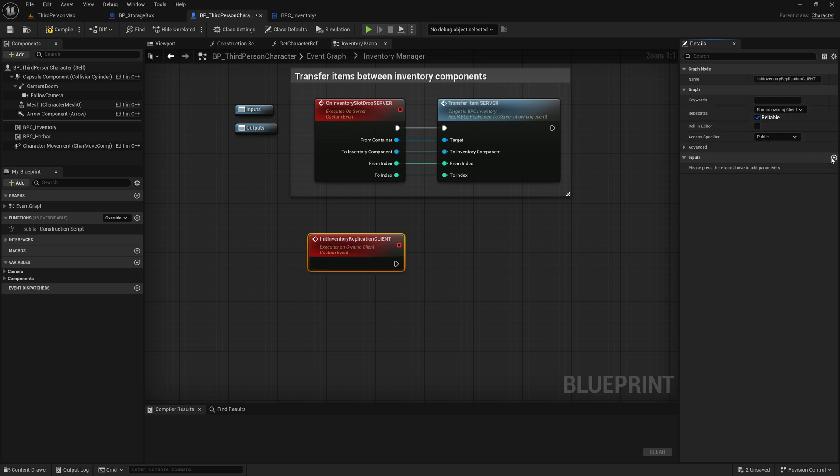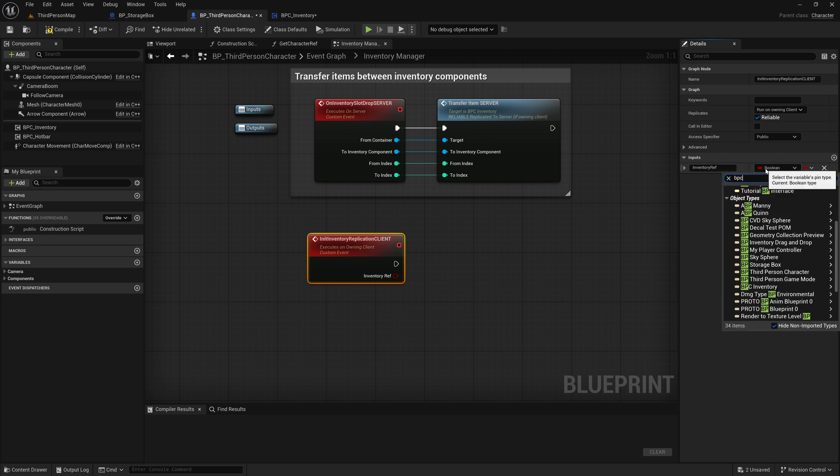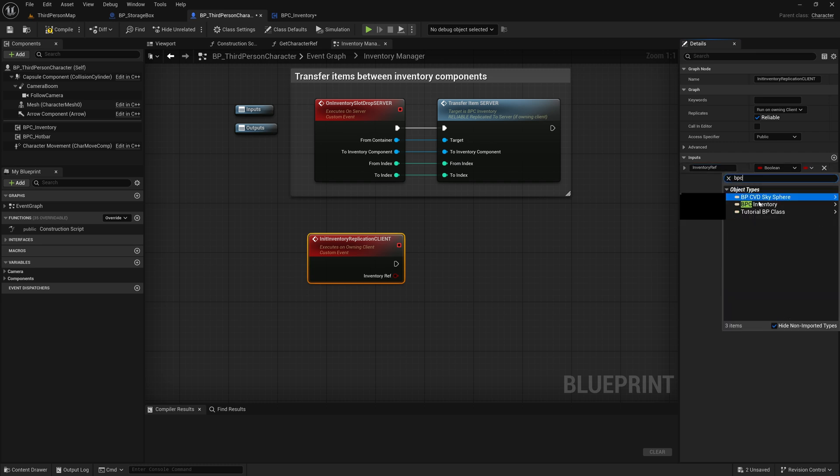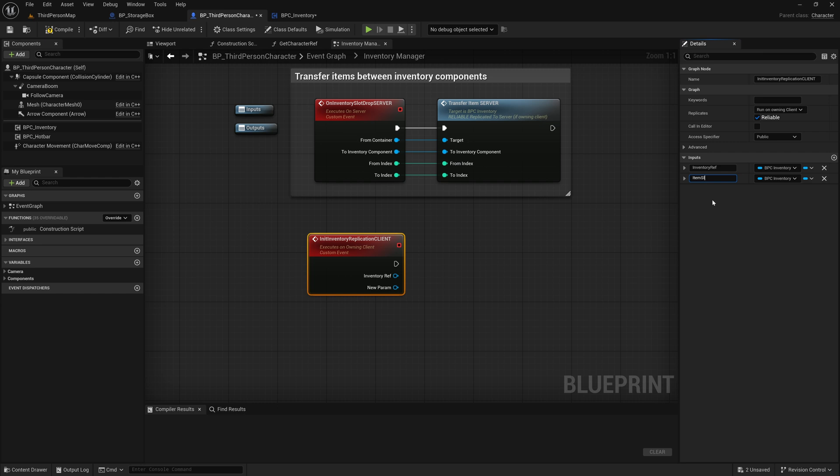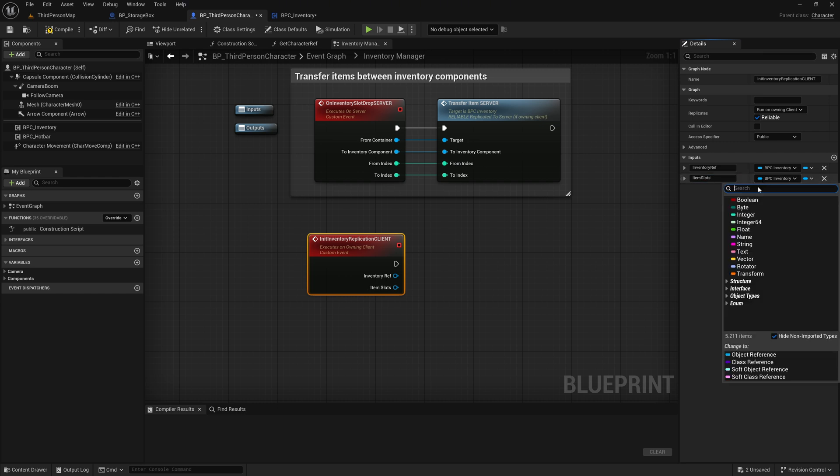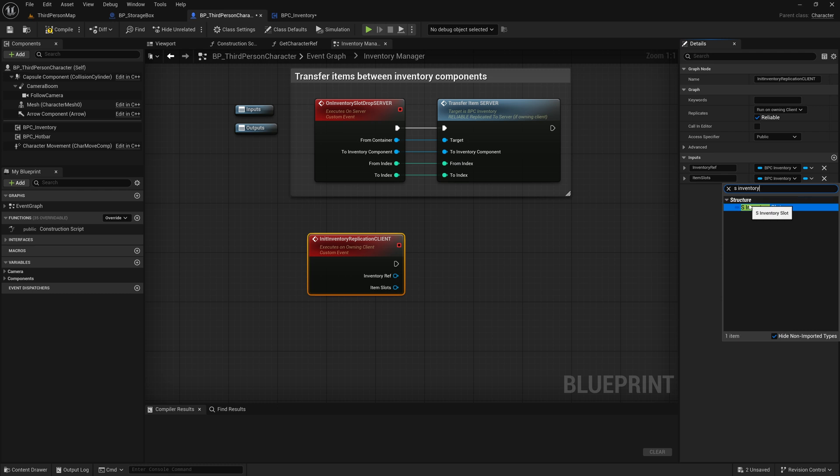Create an Input named InventoryReplicationClient. For the Data Type, choose our BPC Inventory Component. Create another Input named ItemSlots. For the Data Type, select the SInventory Slot Structure, and make the Input an Array.